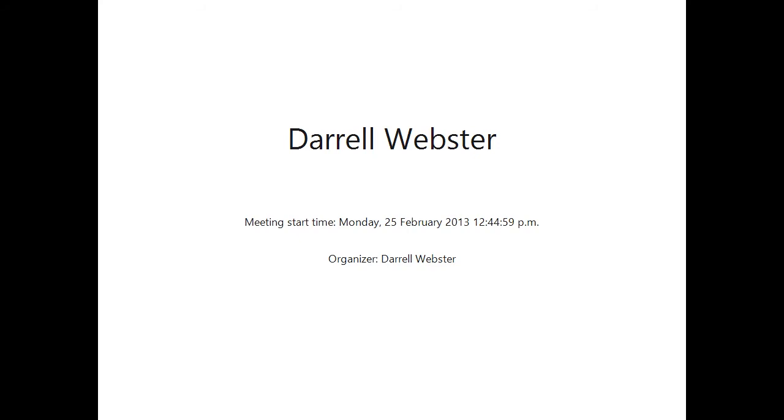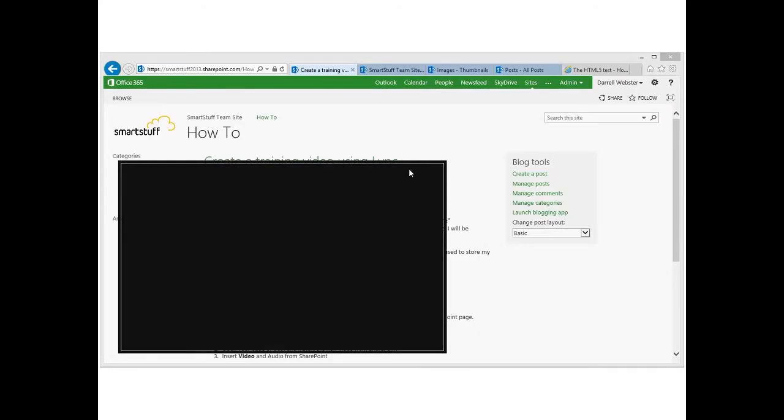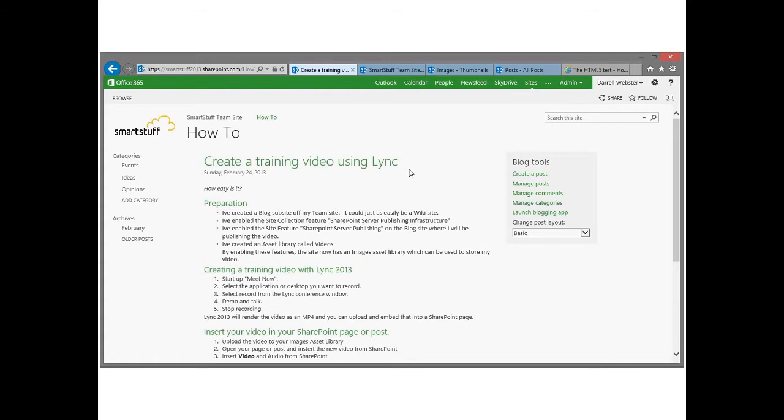So now that that's shared, I also have to click record. So I've clicked record and now I've just spliced in a sample of exactly what I've recorded within the Lync Online Meeting.